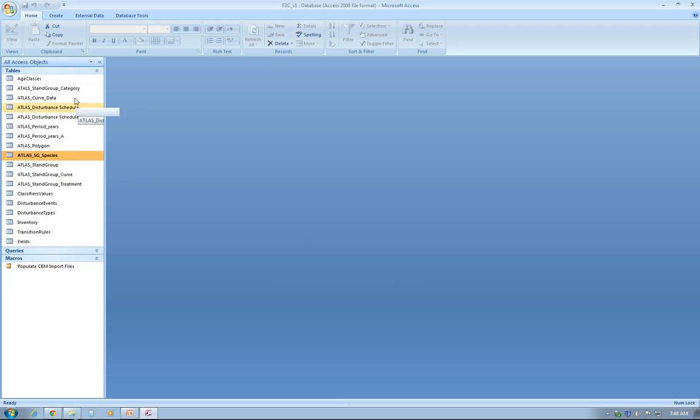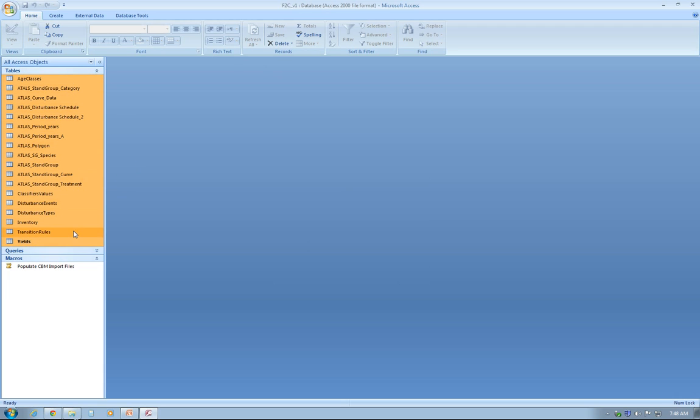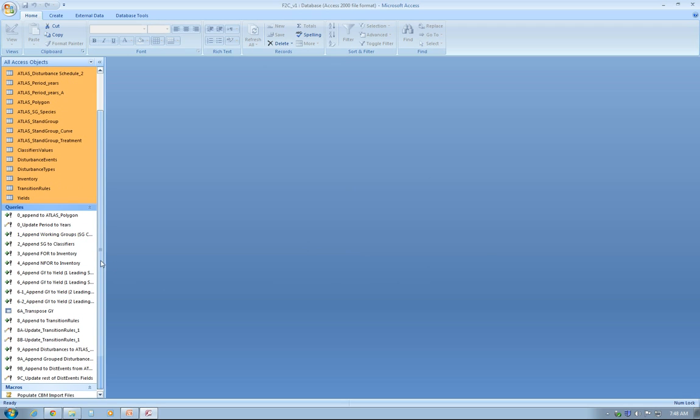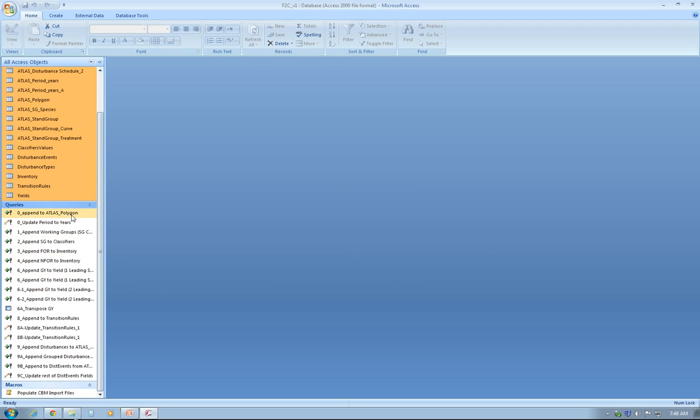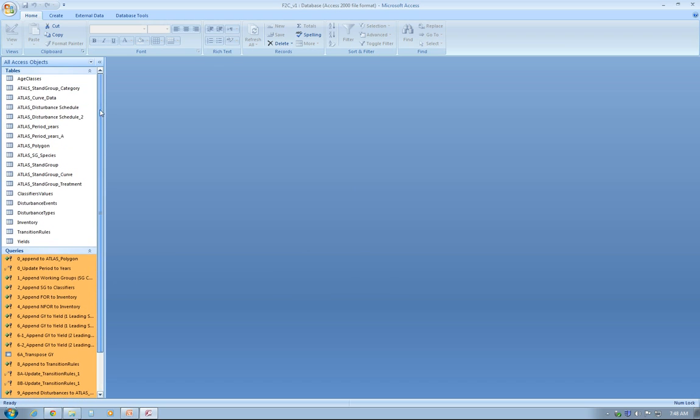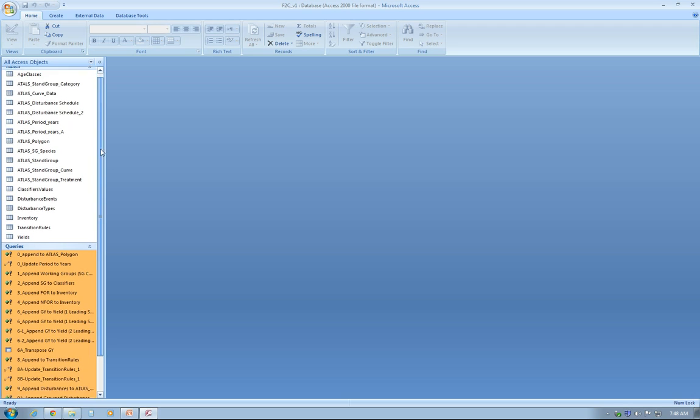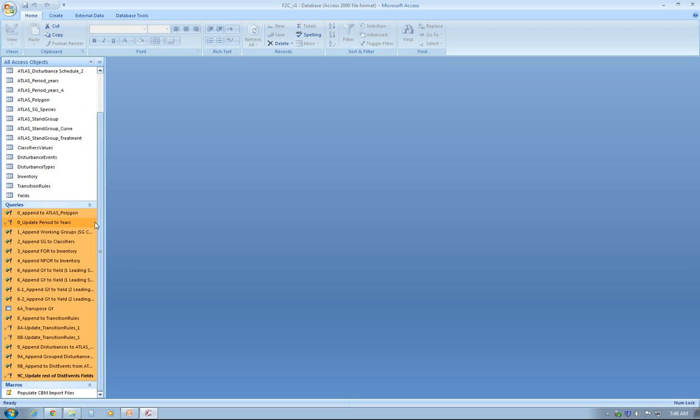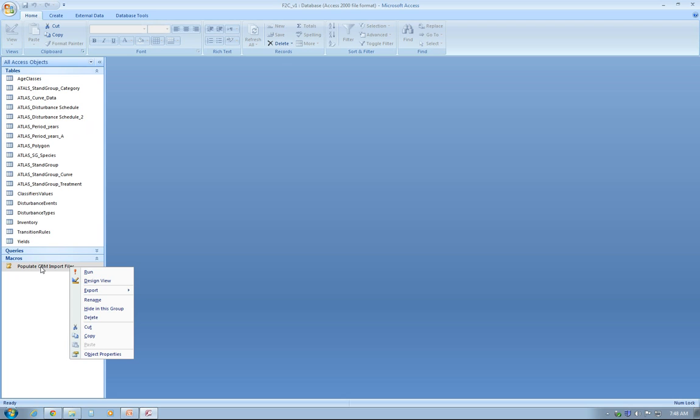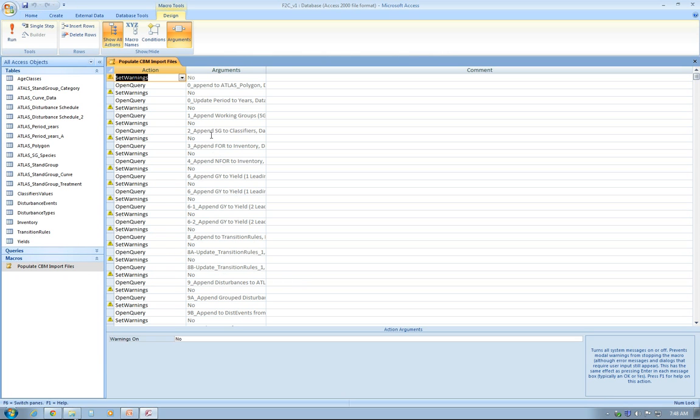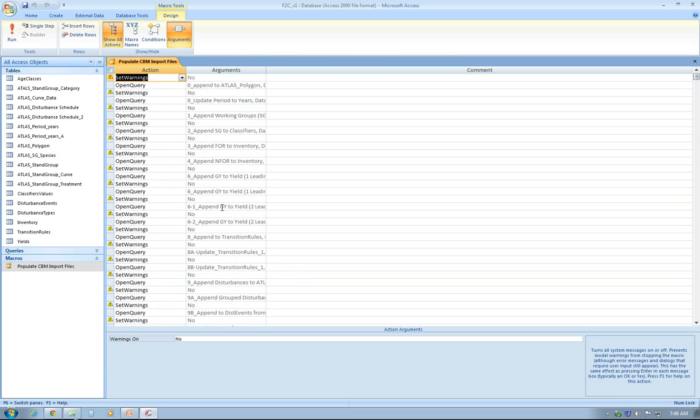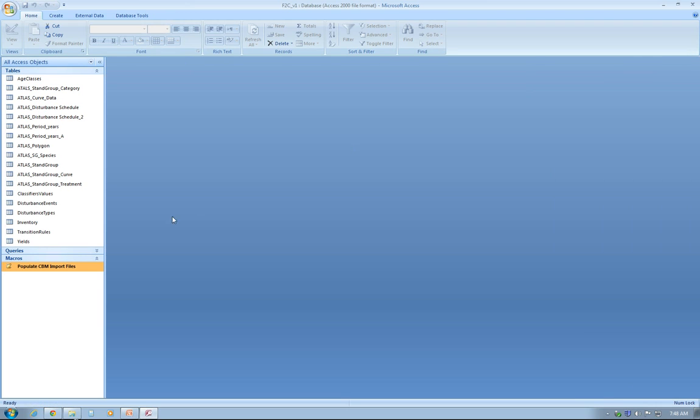As you can see on the right hand side here, I have a bunch of tables that I've created in order to use the tool. As I mentioned before, a series of queries that will use these tables to populate the data you need to create a CBM CFS3 project. All these queries are lumped into this macro. You don't have to run the queries independently. You can just run the macro at once. The macro is pretty much incorporating all the queries in here. It's just a one-click kind of deal.